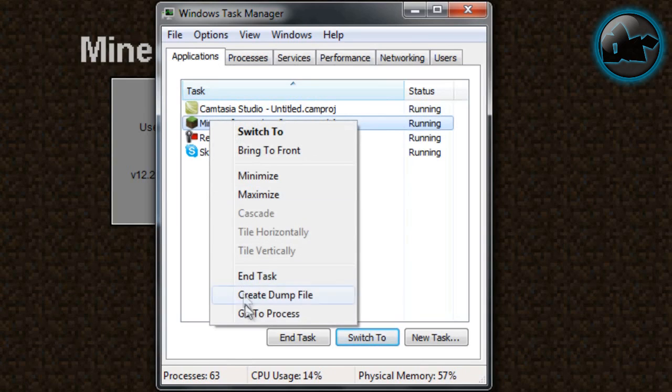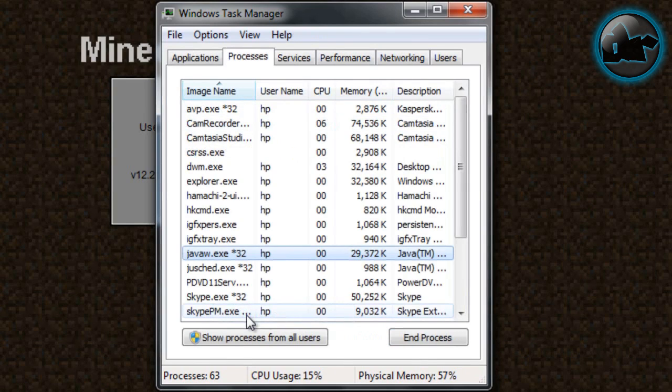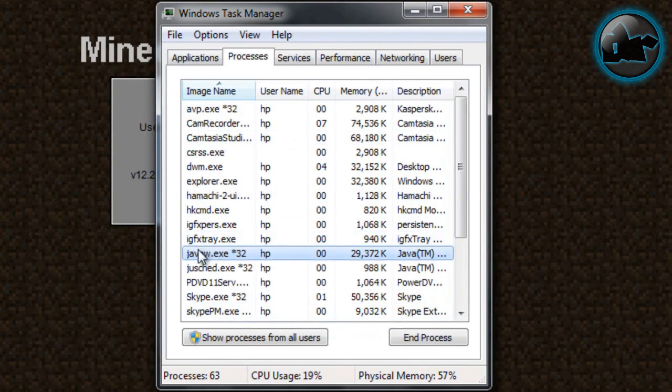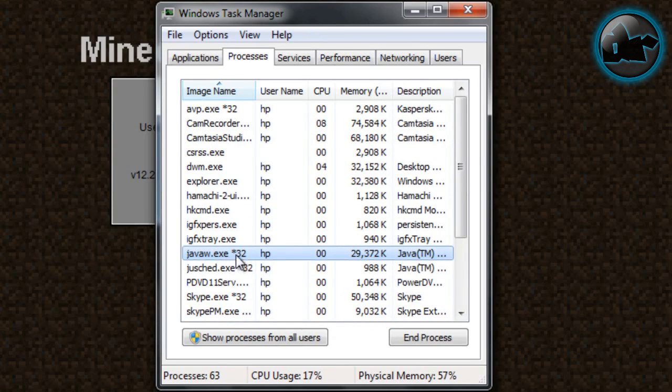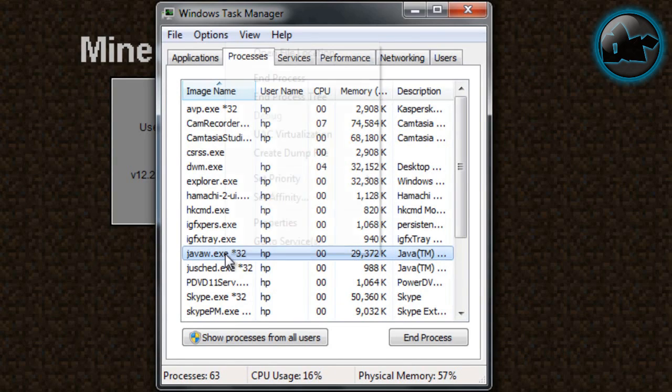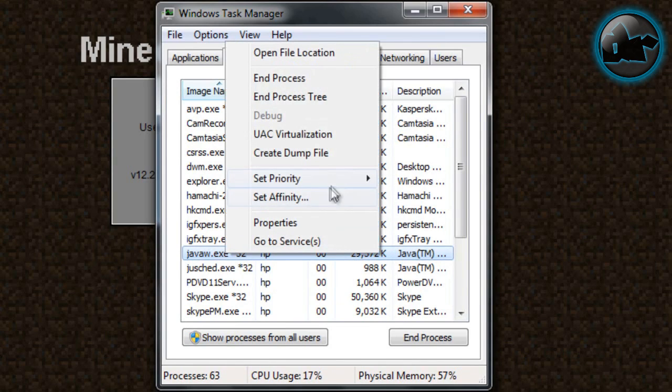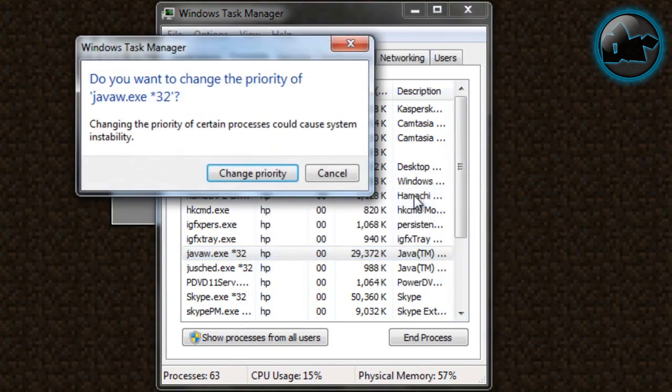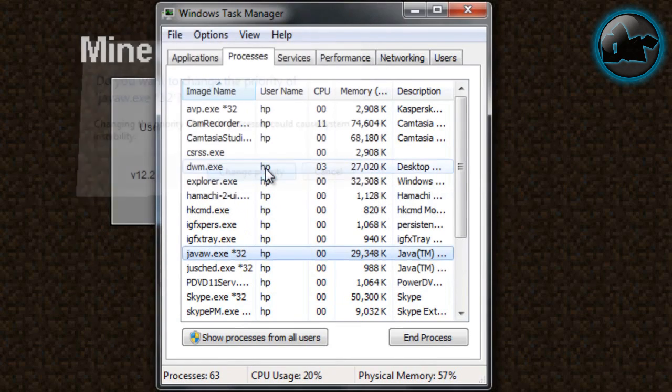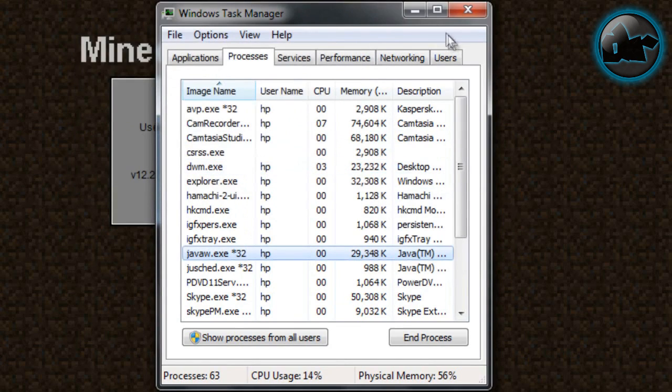Right click and click Go to Process. Then you go to this tab called Processes, and there will be one of these many processes highlighted which is javaw.exe*32. That's Minecraft, basically that's Minecraft. So what you're going to do is right click on that, go to Set Priority, make it High, and click Change Priority.